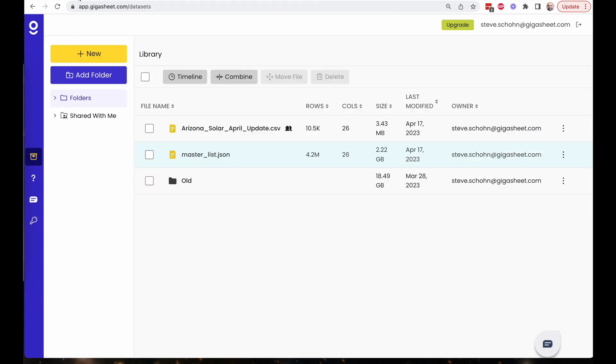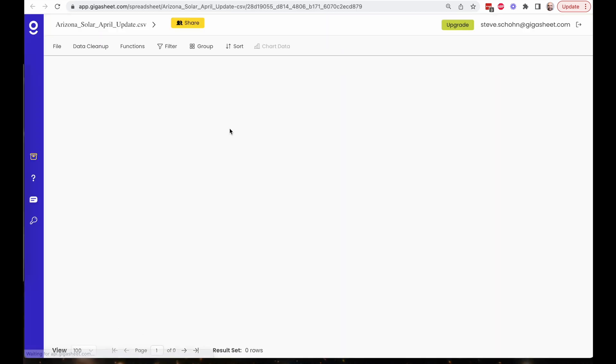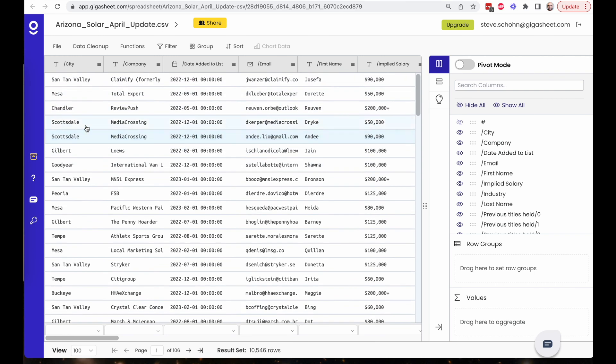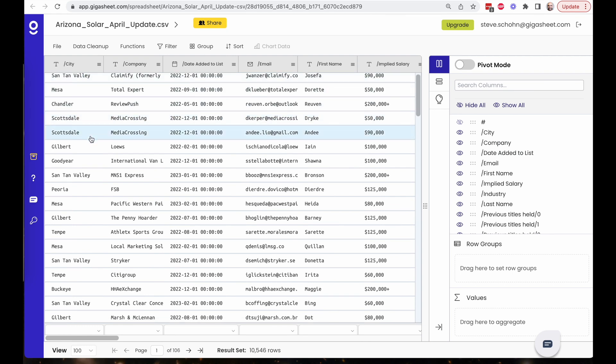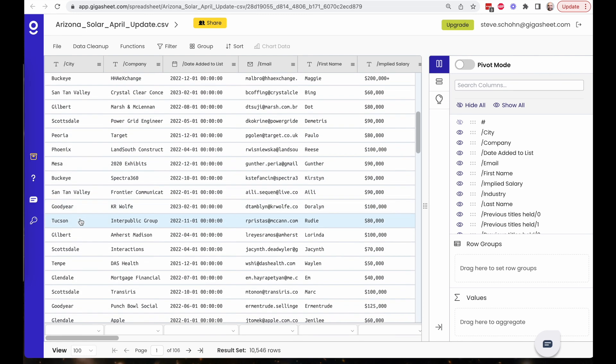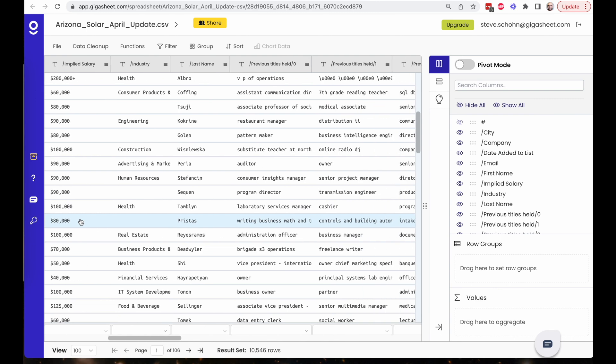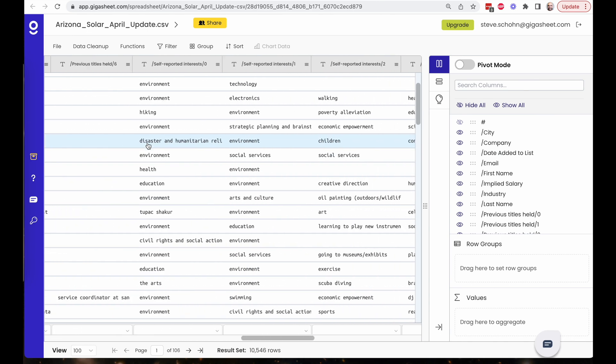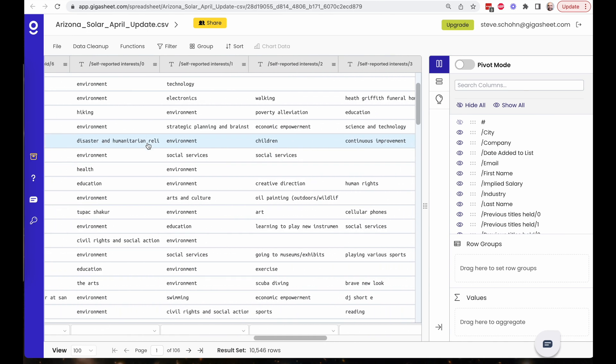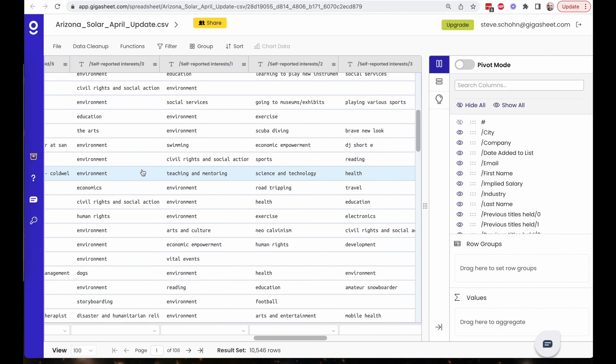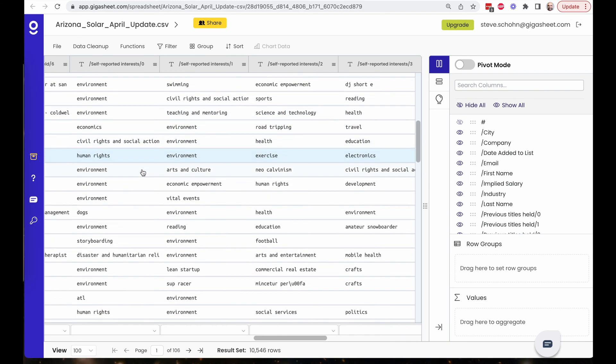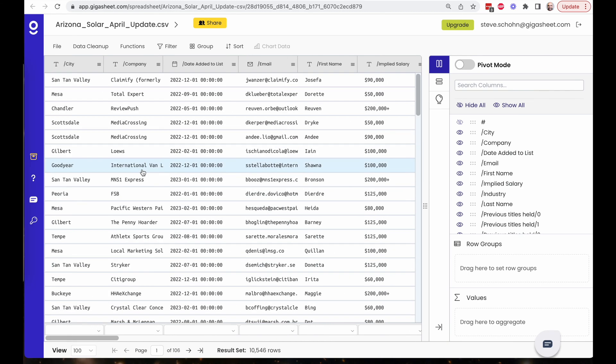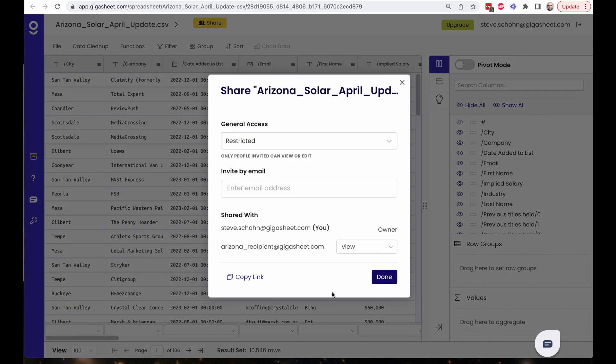I can go back to my library and I can open up that file that I've shared that Arizona solar April update. And I can see that this file is 10,000 rows, 10,546 specifically matching parameters that I had from that save filter cities are places like Mesa and Gilbert and Scottsdale and Phoenix and so on. And if I scroll over here, I see that the self-reported interests are the electronics environment and green energy and solar panels and so on. So the filter has been applied. When I press share, I see that it has automatically been shared with my Arizona recipient at gigasheet.com.